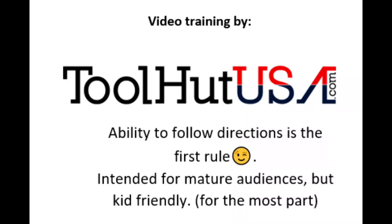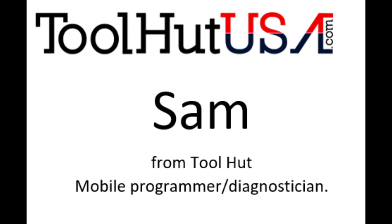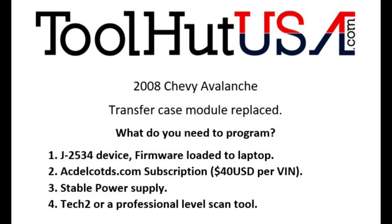Okay, first things first. Any of the equipment that you see used in my videos is available on the website. If it's not there, send me an inquiry off the website, toolhutusa.com. That's t-o-o-l-h-u-t-u-s-a.com. My name is Sam. Okay, so let's start off with what we got here.